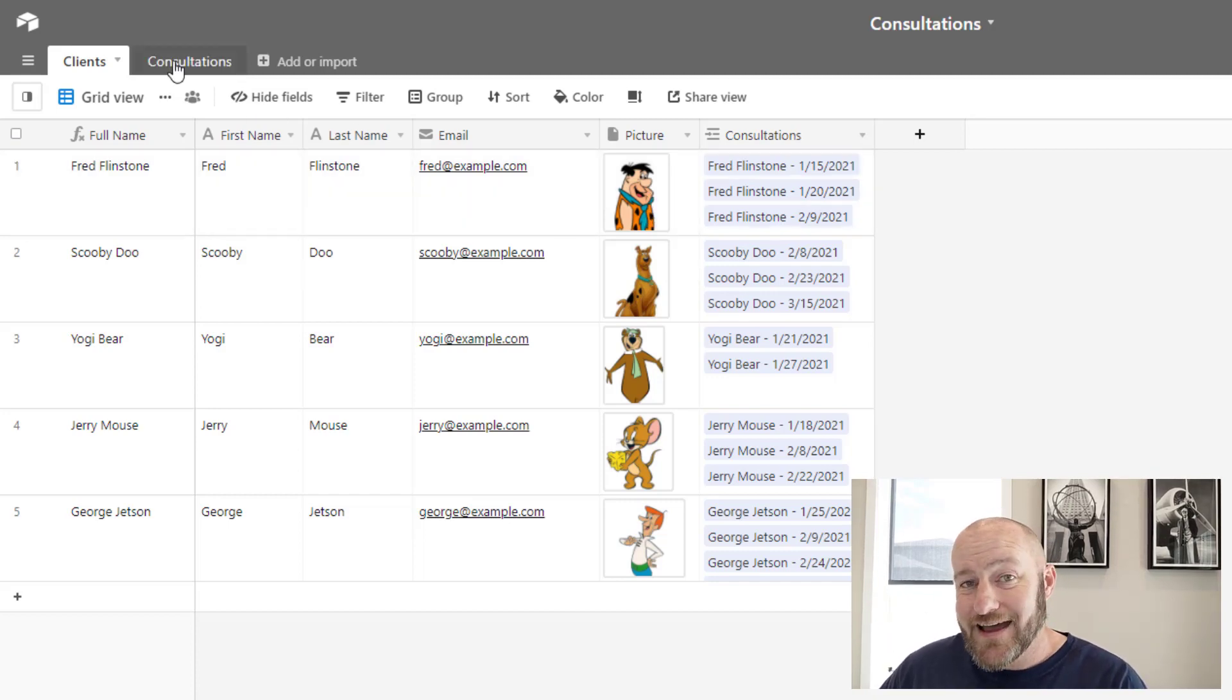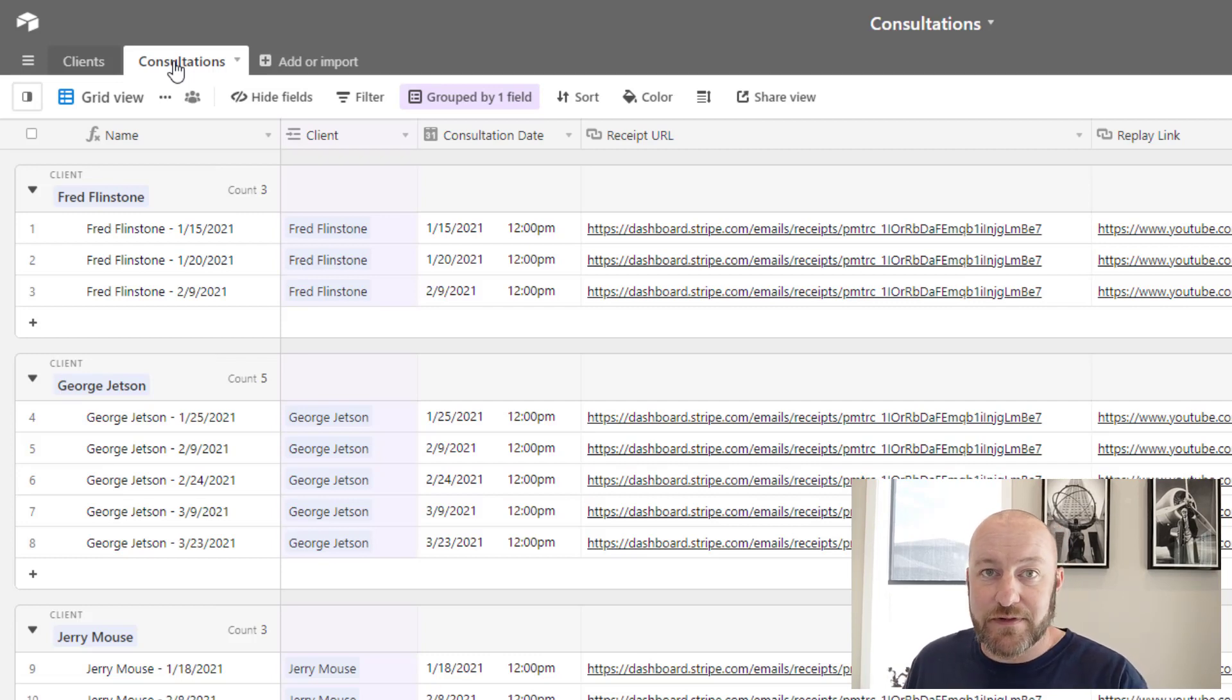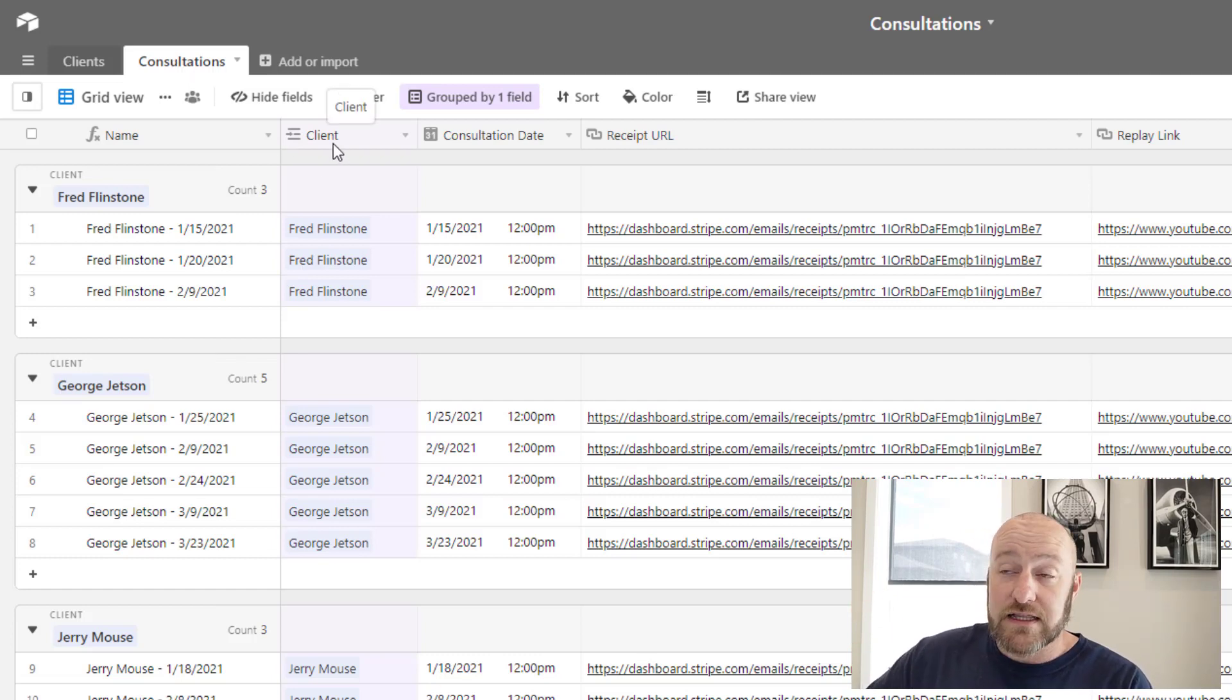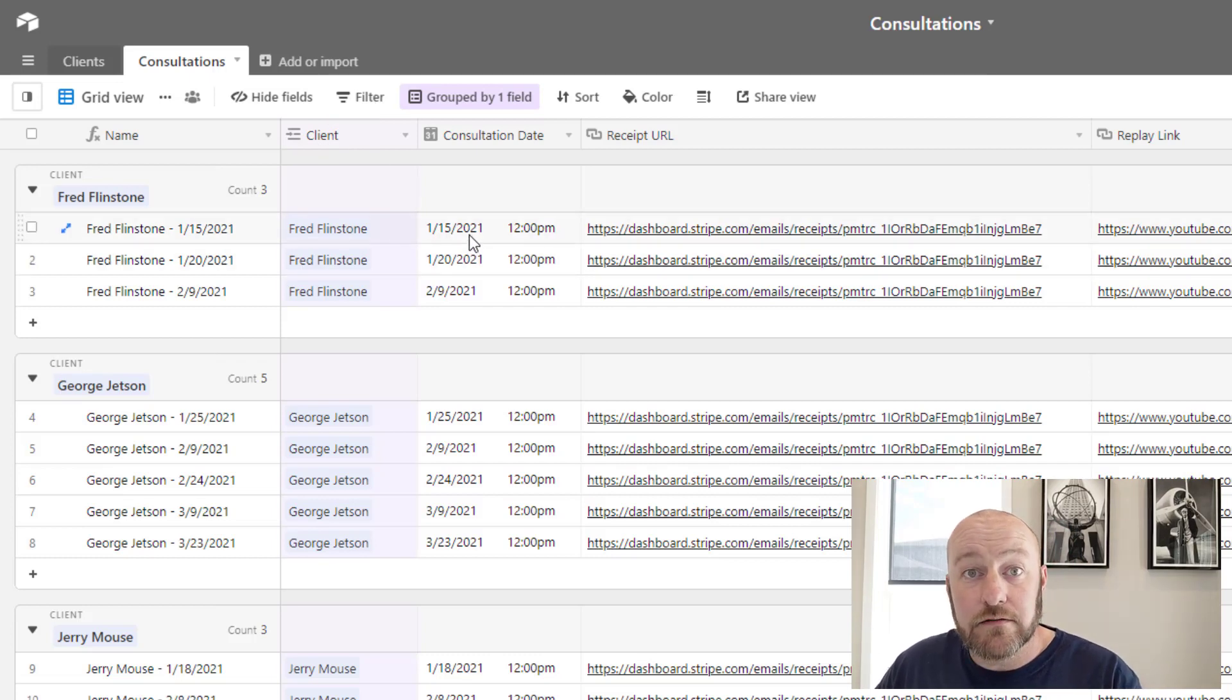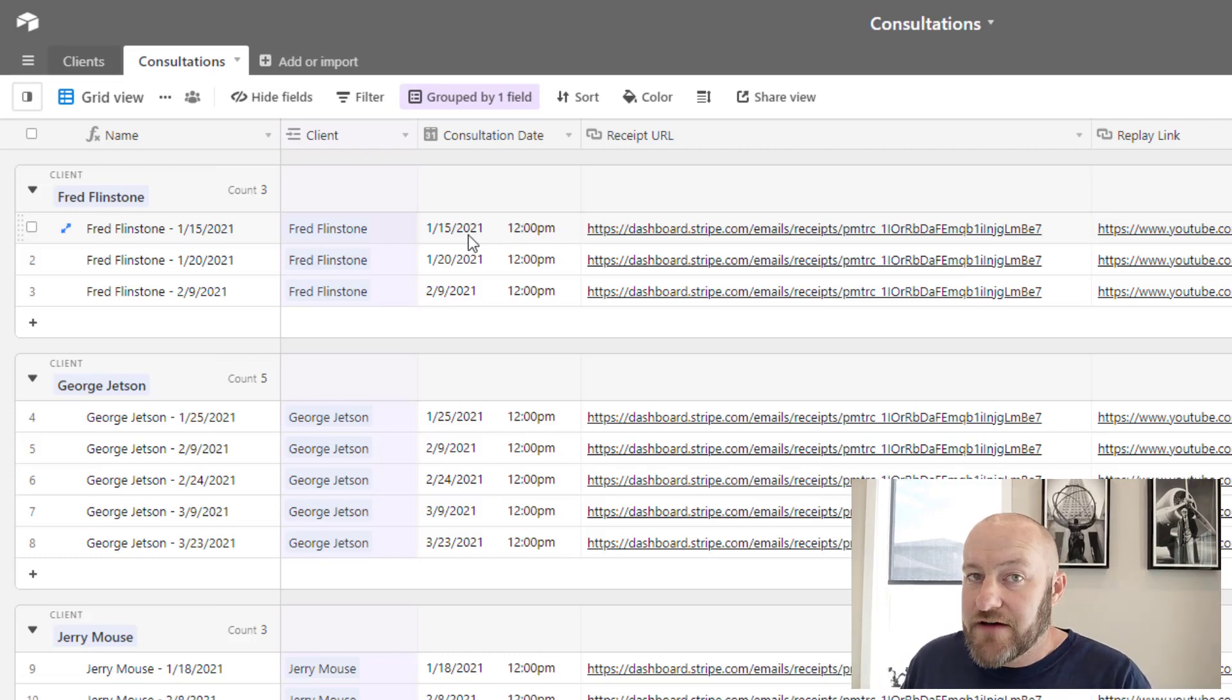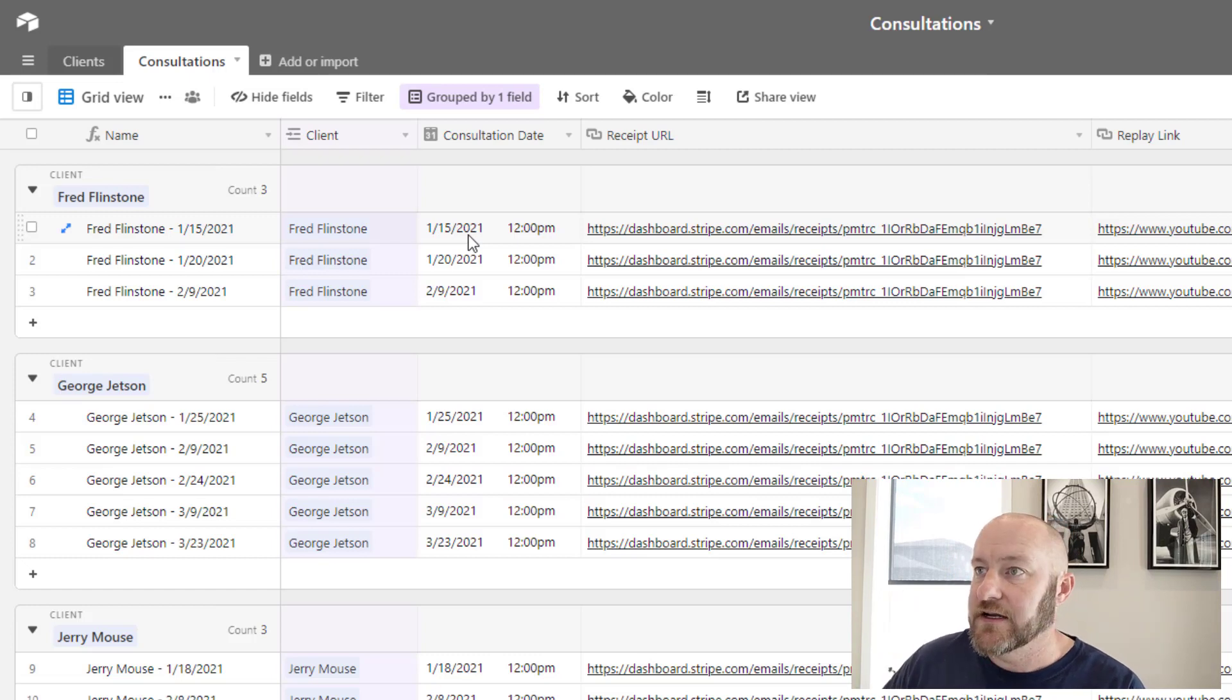I'm imagining that we are a consulting business because as it turns out, I know a little about this industry. And so in this particular case, we're linking to our clients on our consultations. So essentially assigning what client did we consult with at this date and time, what was the consultation date? You might also have a start and an end time, but I'm keeping it simple and I just put one date in here.